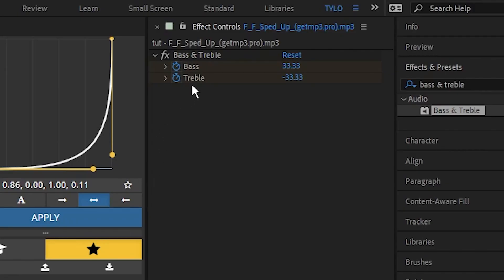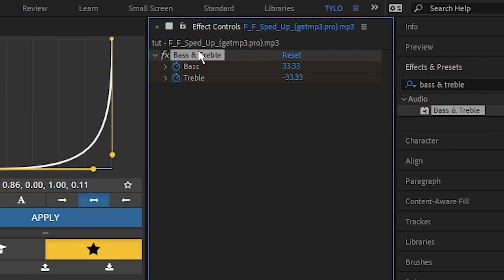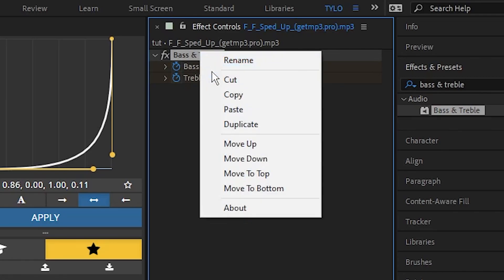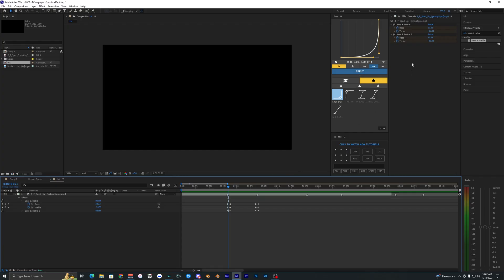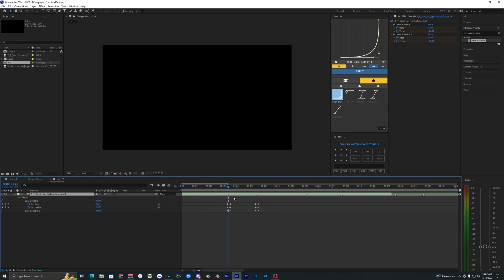So now you're going to have two other bass and treble effects on that one audio. As you can hear, it's super muffled.